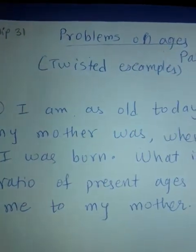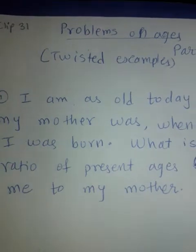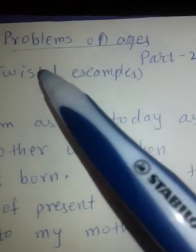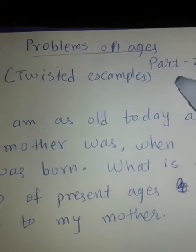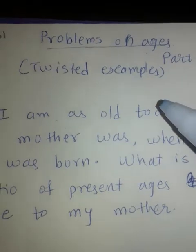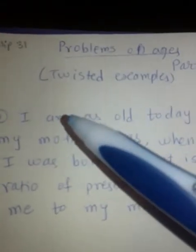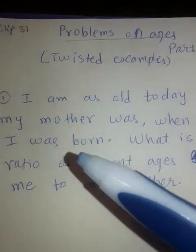Hello dear students, welcome once again to our channel Maths in Minutes with Priya. Today is clip 31 and that is Problems on Ages Part 2. Did you watch clip 30? That was based on problems on ages, Part 1. There we solved some straight examples that didn't have much twisted language, but today we are going to solve a few twisted examples.